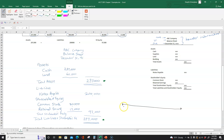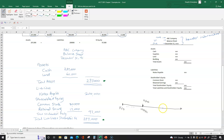This company was formed on January 1st year one. We identified all the transactions and then prepared the balance sheet on December 31st year one. Our very next day is January 1st year two, and we have a new accounting period that begins then. At the end of that accounting period, on December 31st year two, we will prepare another balance sheet.